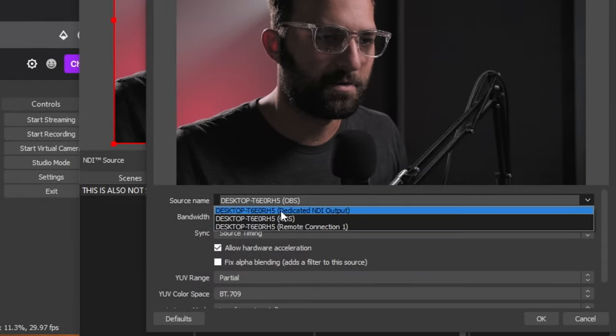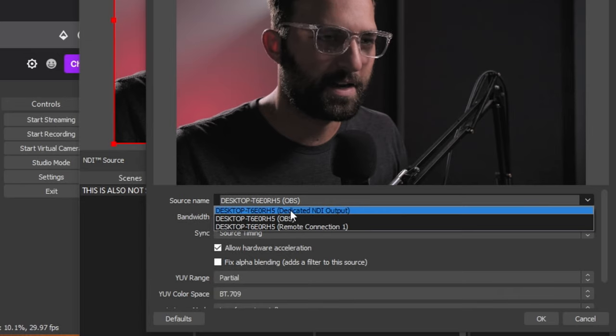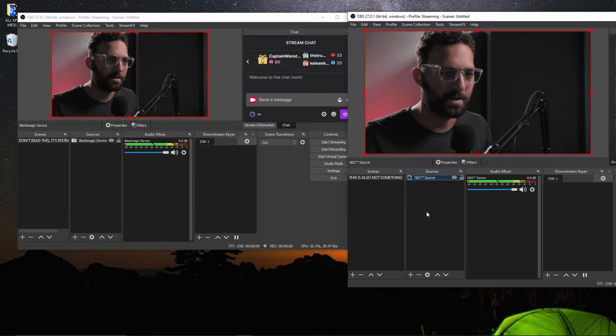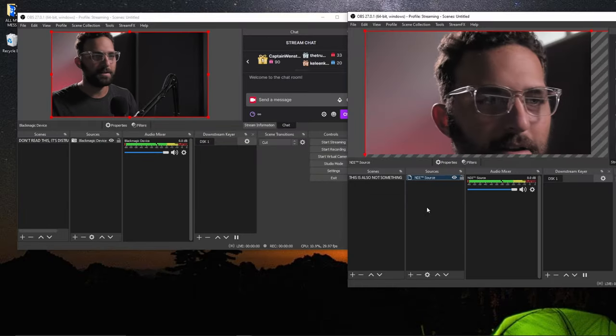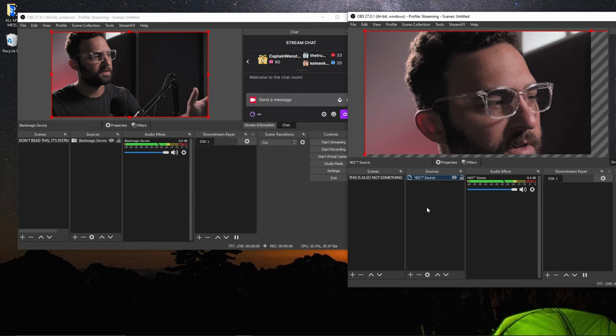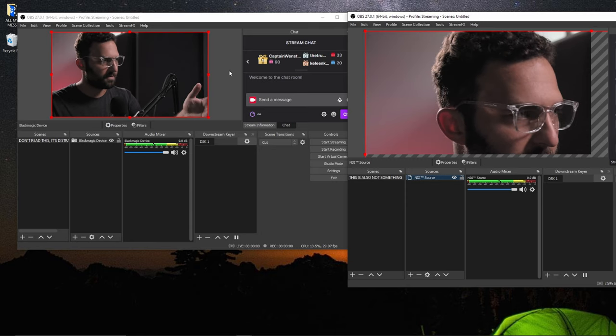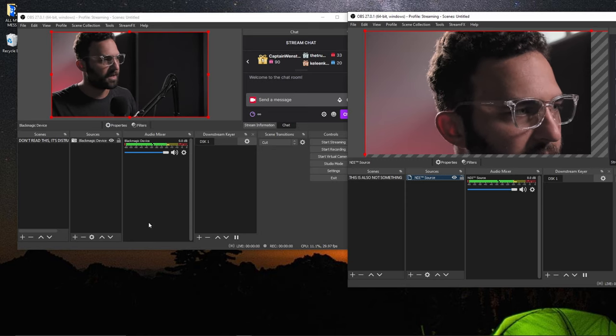And now I want to go back into this NDI source properties. I can pull this down. You'll see there's a dedicated NDI output. I can hit that. Hit OK. And now you can see it's pulling the original source regardless of what other things are happening in that OBS.